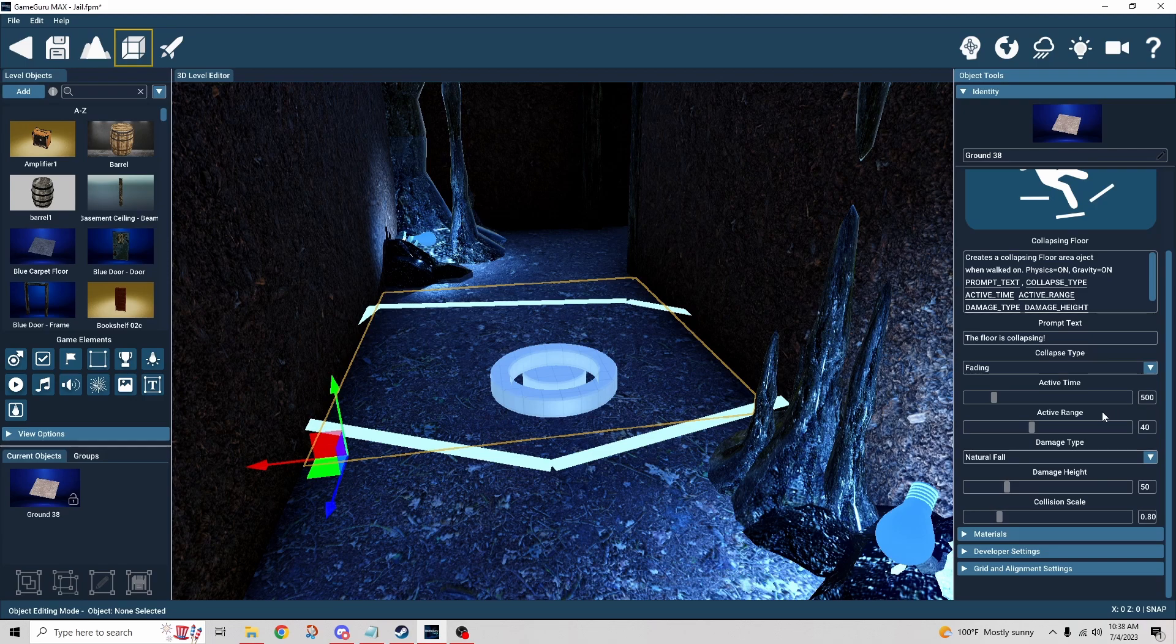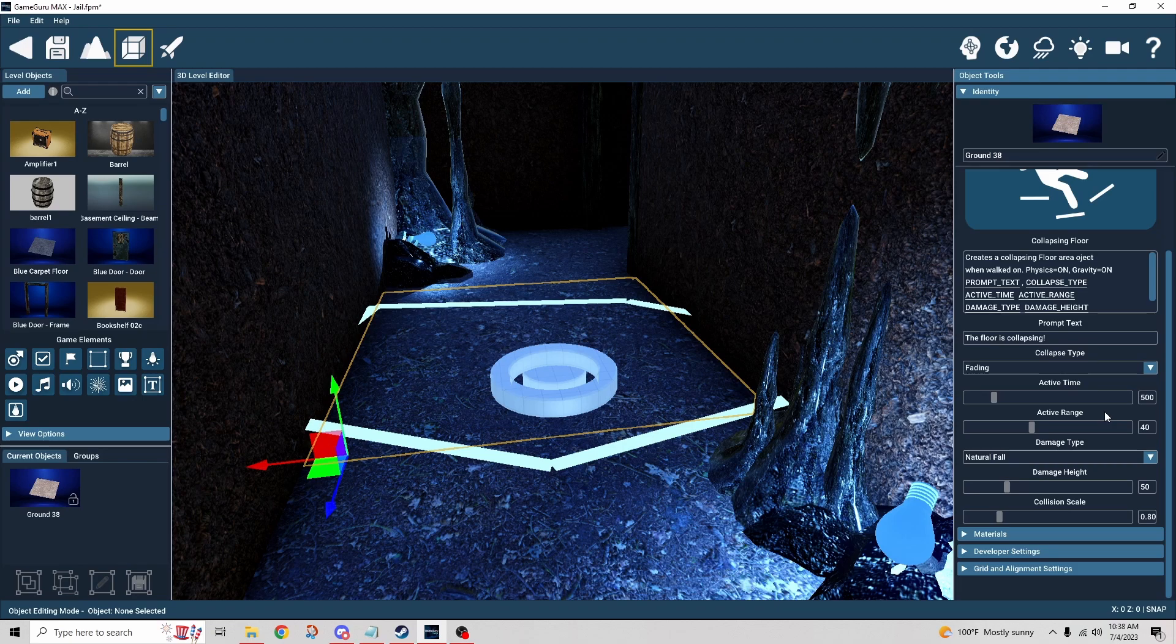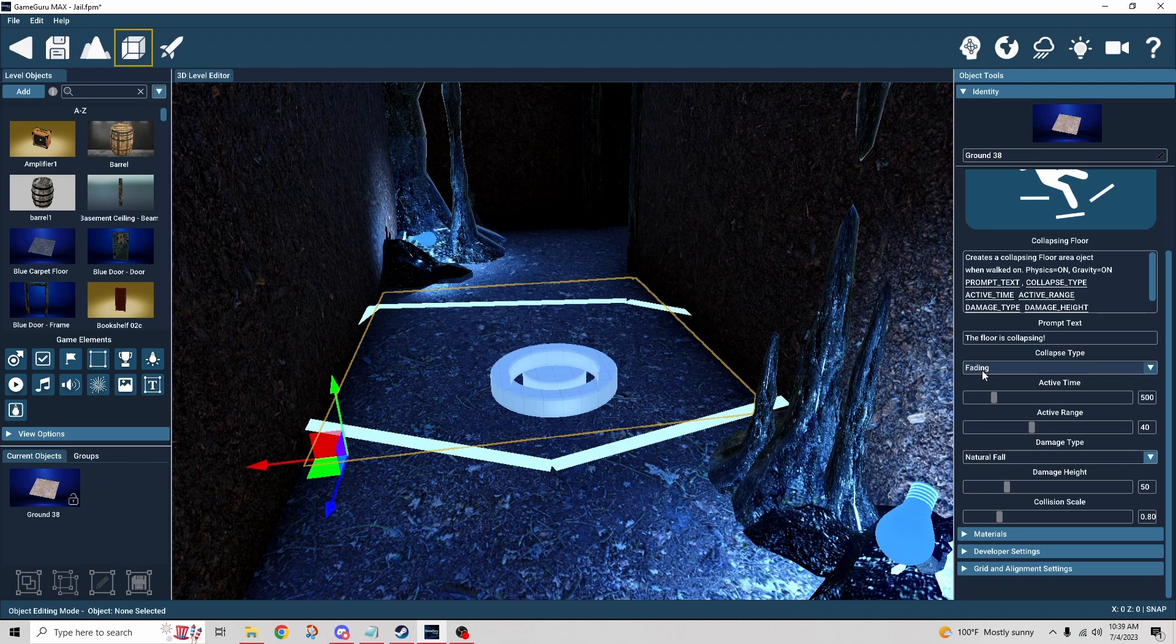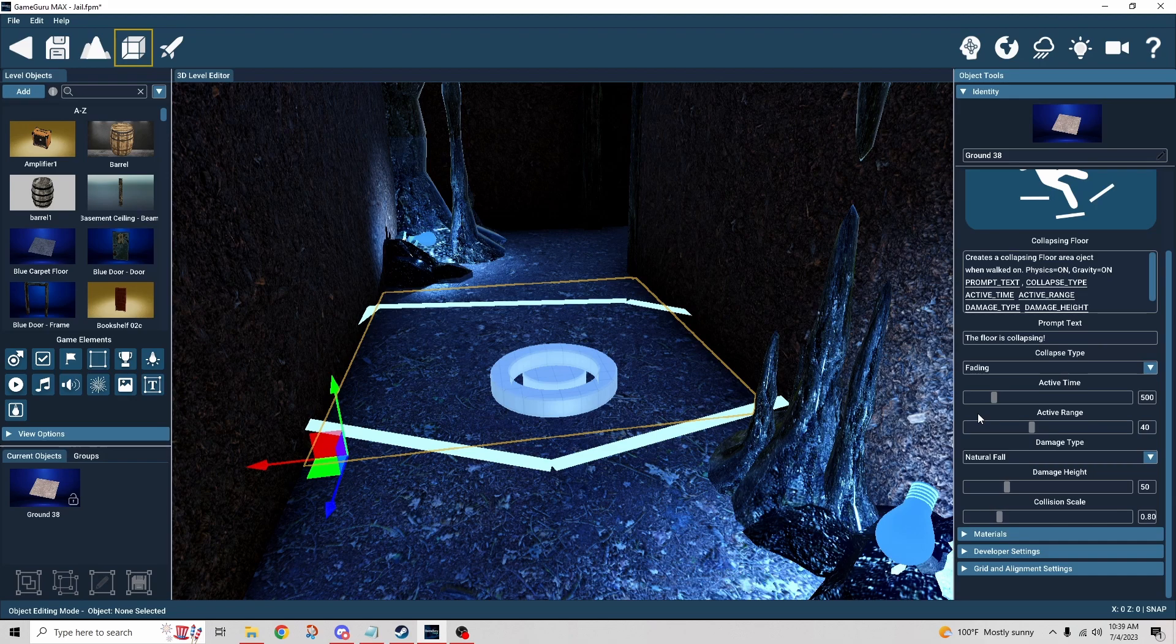The active range is just how close you have to be before it activates. Obviously I wanted to step right on it, so it didn't really matter in my case. But I could see where if you use the collapse type as collapsing and the active range is a little bit broader, you could set up something like...